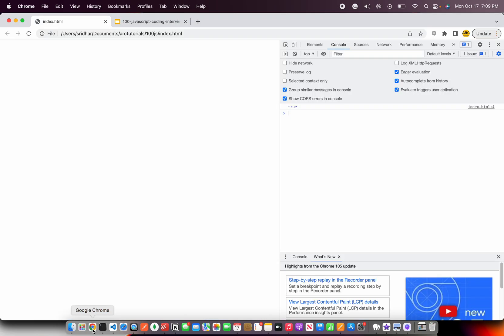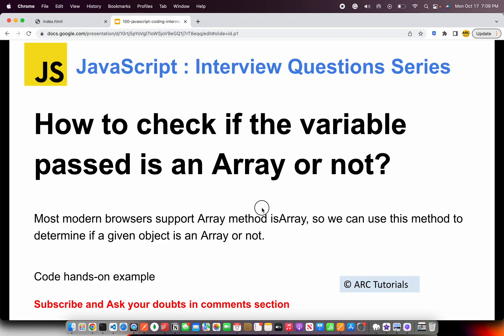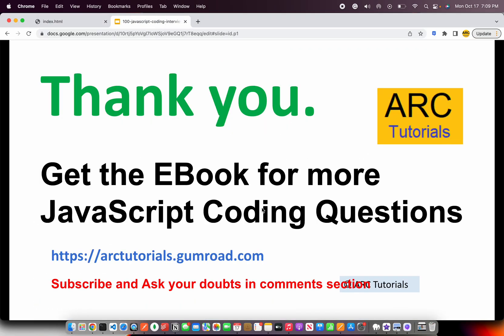I hope this is a good trick that you learned. Do check out the e-book for more such interesting questions — I'm sure you'll gain a lot of knowledge from it. Check out the book at arktutorials.gumroad.com. If you have any questions, write to me at surya.aradhi@gmail.com. Thank you so much.